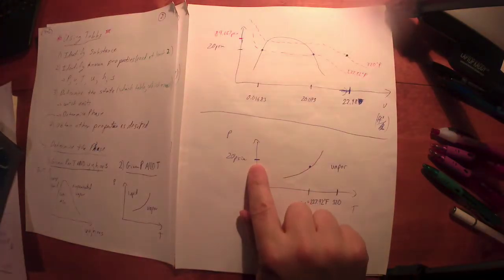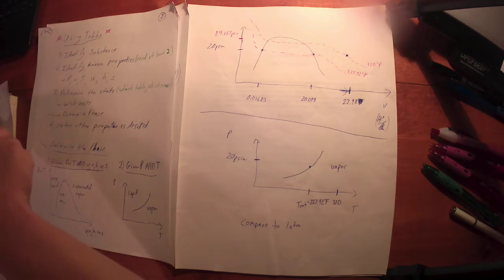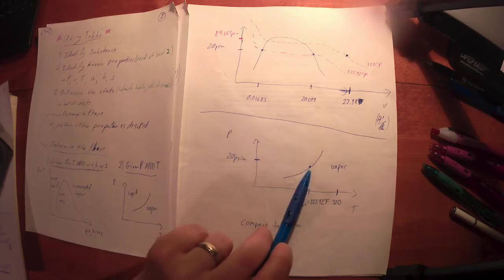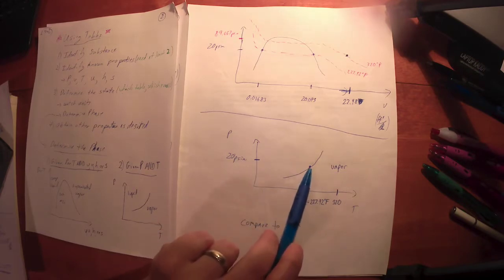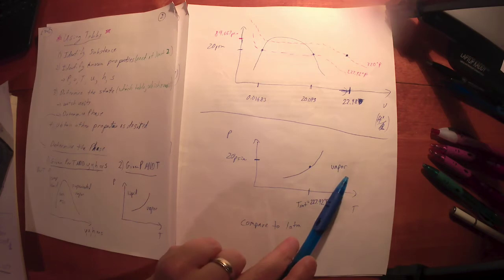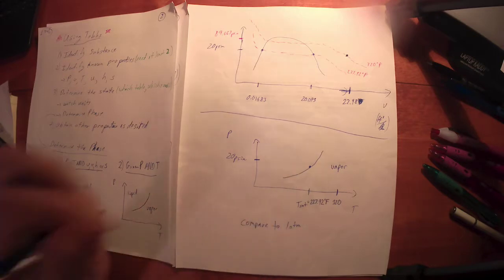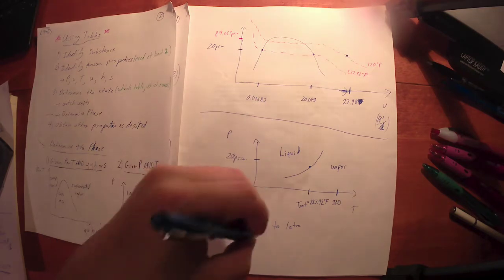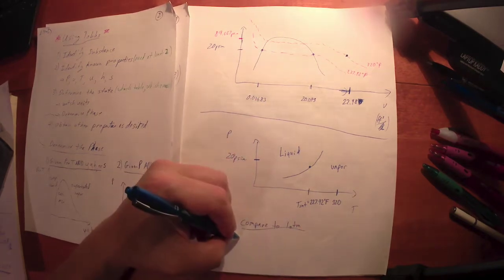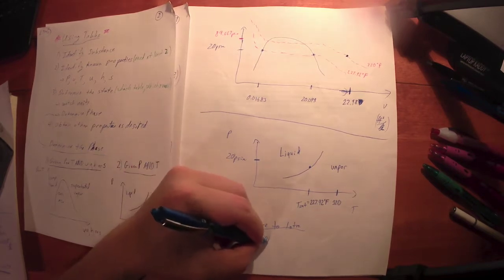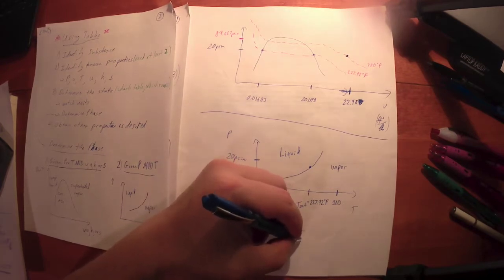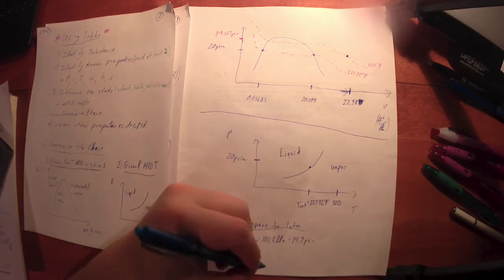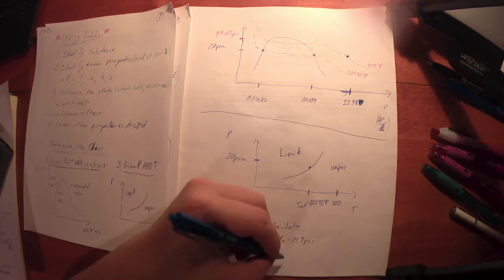I said, given the pressure value, go look up the saturated temperature at the given pressure. That's your boiling temperature. Have you exceeded the boiling temperature? If you've exceeded the boiling temperature then you know you're in the vapor region. If you've not exceeded the boiling temperature then you're back here in the liquid region. I made myself a note to compare to one atmosphere. If the given pressure is one atmosphere, about 101.3 kilopascals or 14.7 psia, the boiling temperature or saturated temperature is going to be about 100 degrees C and about 212 degrees Fahrenheit.